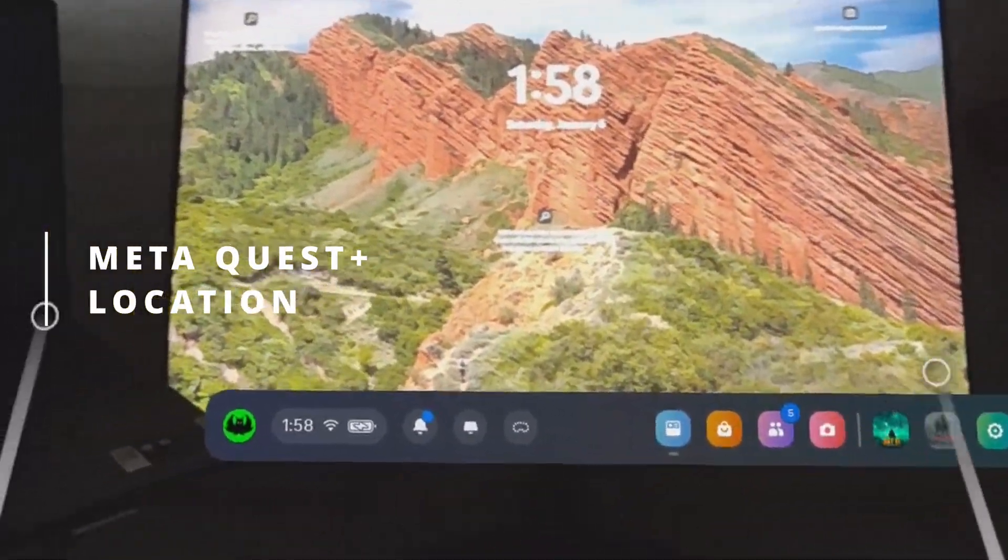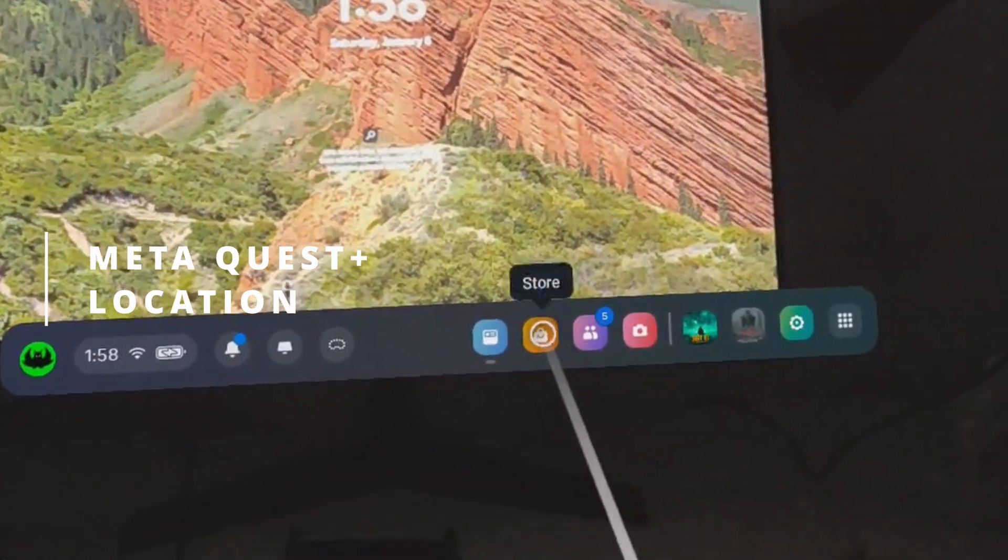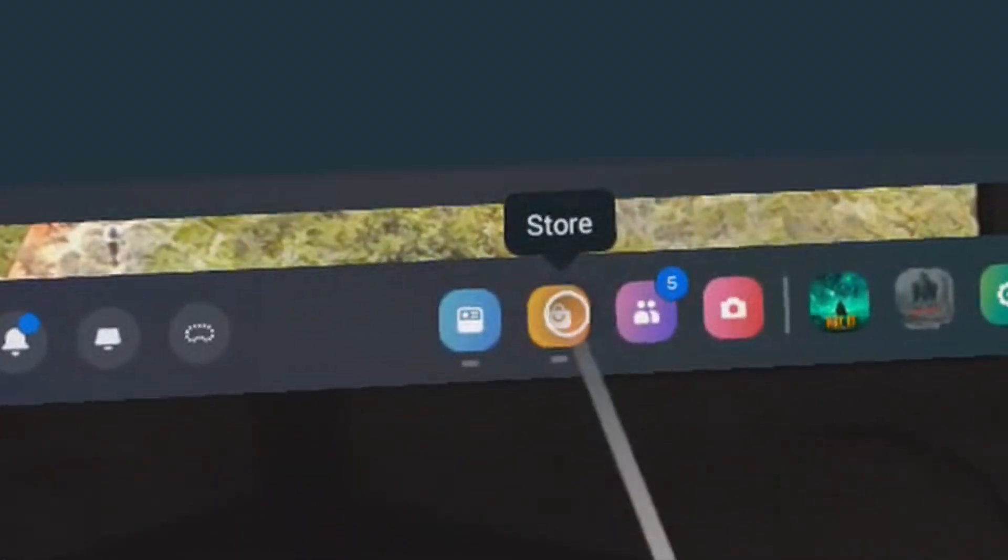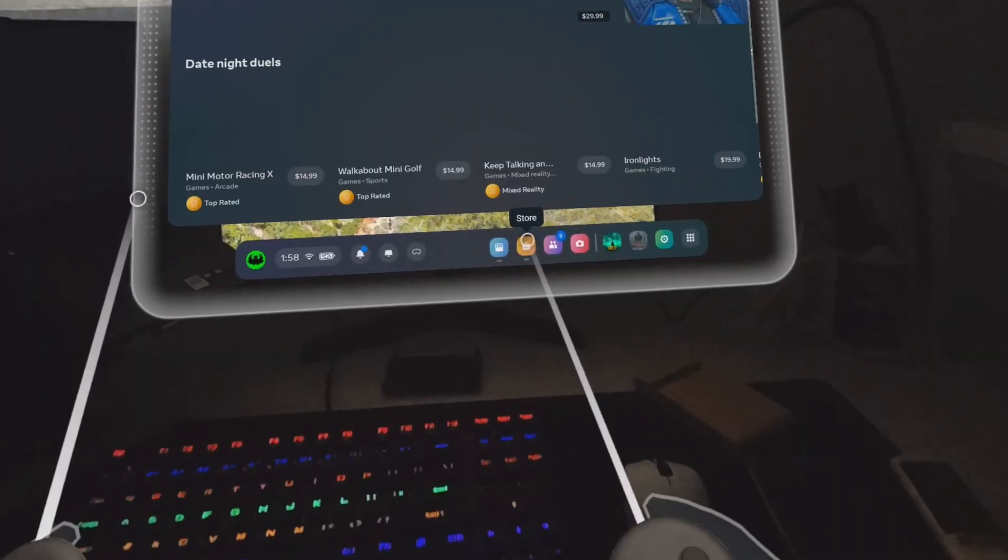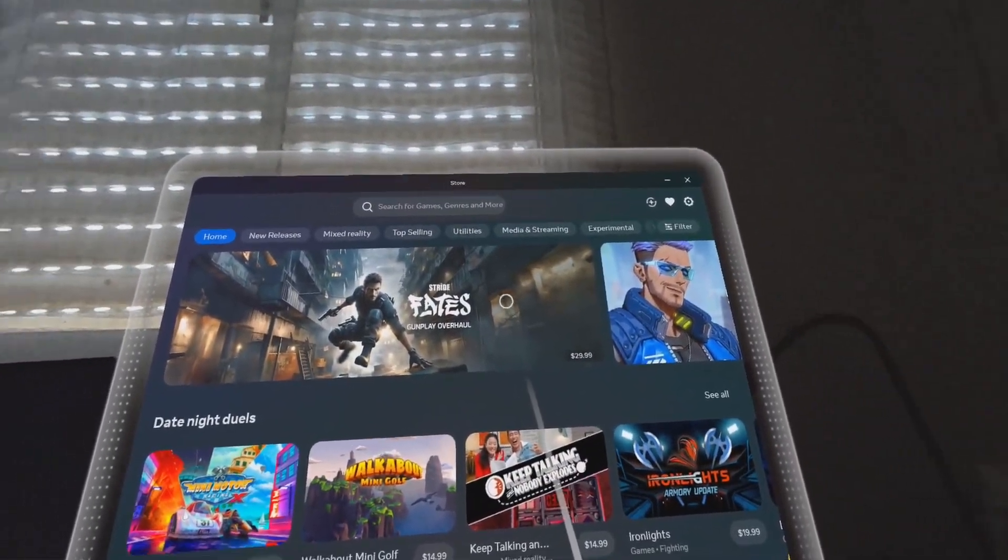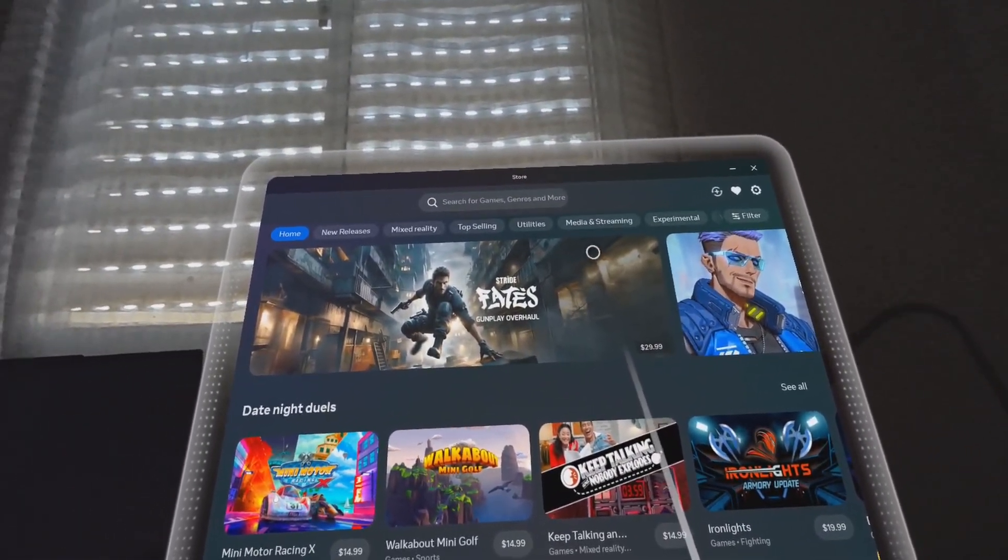To find the Meta Quest Plus subscription section, you need to press the store icon. Then you need to tap this Plus icon at the top right corner of the window.